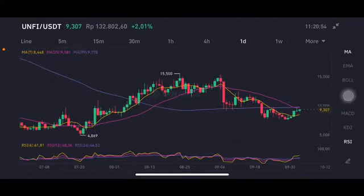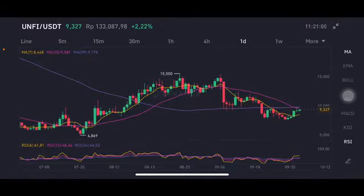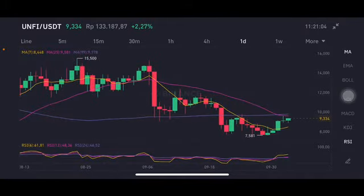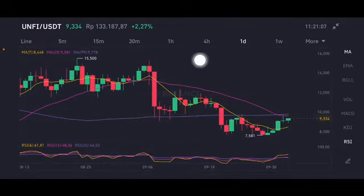Hello everyone, welcome to Cynthia Montana channel. Now I'm going to talk about ONEFEE price prediction. This was requested by my subscriber on the USDT pair, so let's take a look.